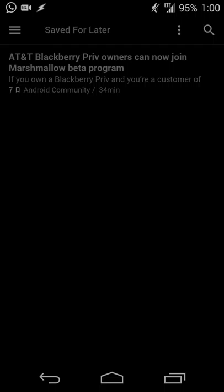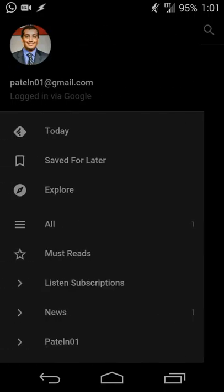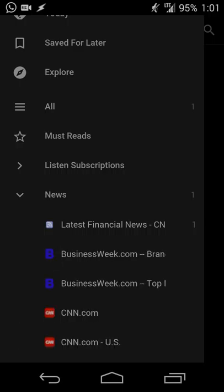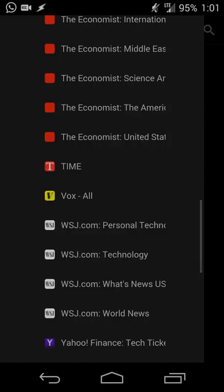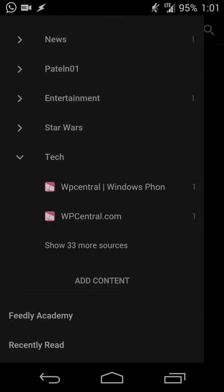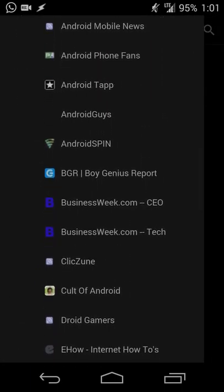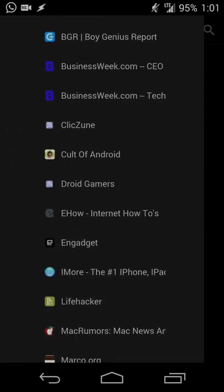Feedly lets you subscribe to whatever sites you want so you get news relevant to you, combining multiple sources in one place. In my news folder for example I have BusinessWeek, CNN, Investor's Business Daily, NPR, The Economist, Time, Vox, and the Wall Street Journal — so I get different perspectives on the same story. For technology I follow The Verge, Android Central, Windows Phone Central, Cult of Android, and Android Gamers, among others.